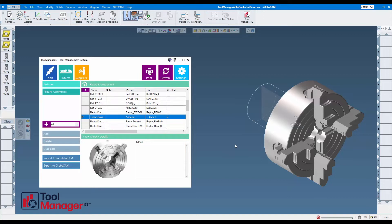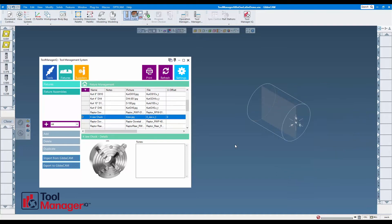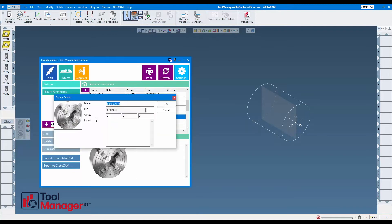But there is an offset function in Tool Manager IQ to handle that kind of thing too. If I open up a fixture or fixture assembly, fixtures have offset amounts in HVD, and fixture assemblies also have an offset for the total assembly and then individual offsets for each fixture component.